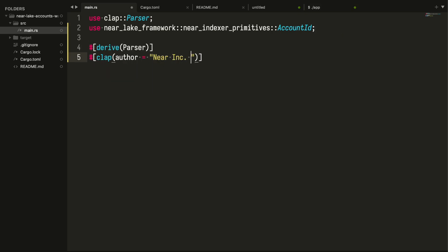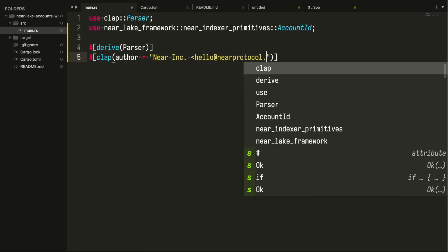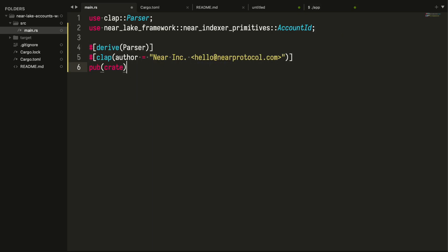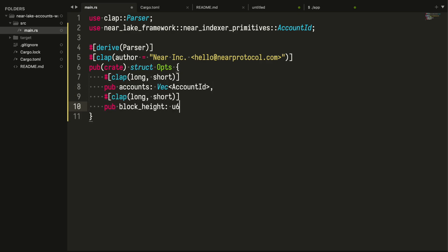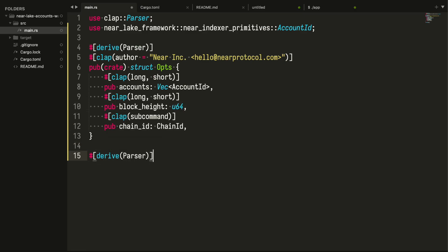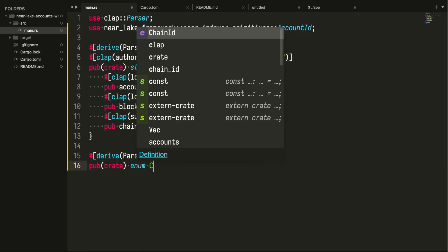We are starting with implementing the command line interface design we have created earlier. Importing libraries we will be using. Defining the structure for command line arguments we're going to receive in our application.